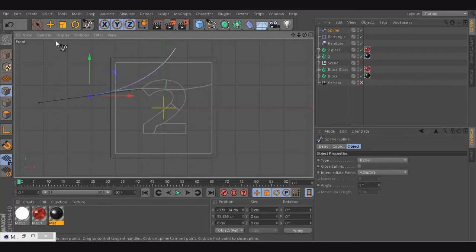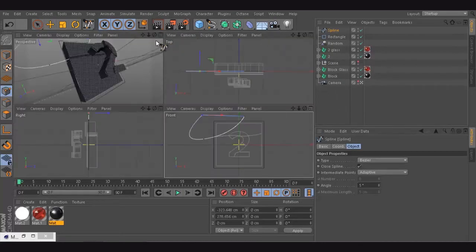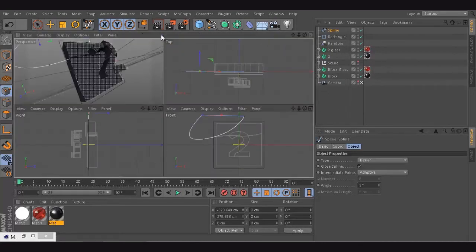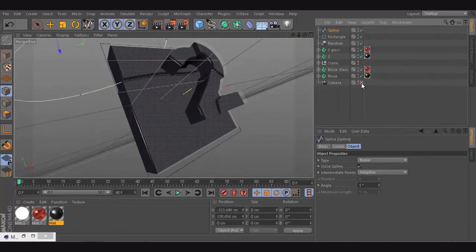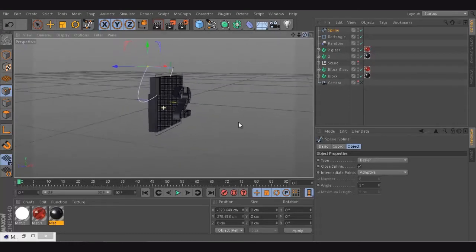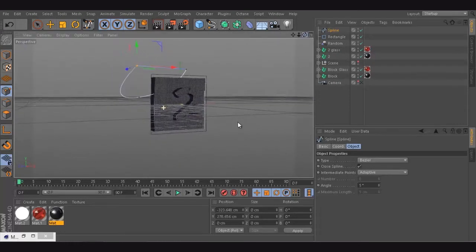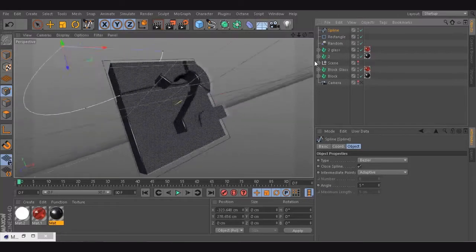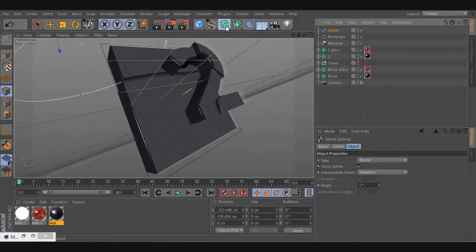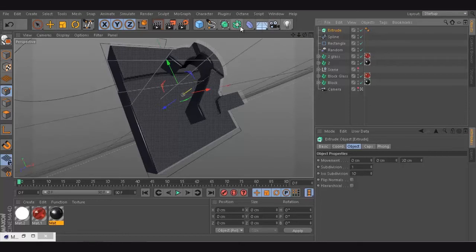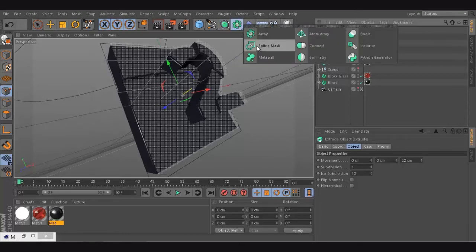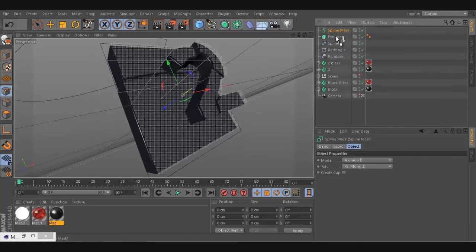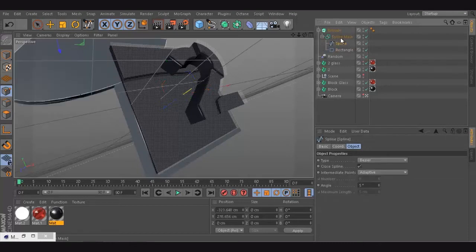So what do we have now? We have something like that. We're going to use the same technique again. So let's go fast. I'm going to create an extrude, put the rect, and create a spline mask. We're going to put it inside, put a rectangle inside and put this spline inside.